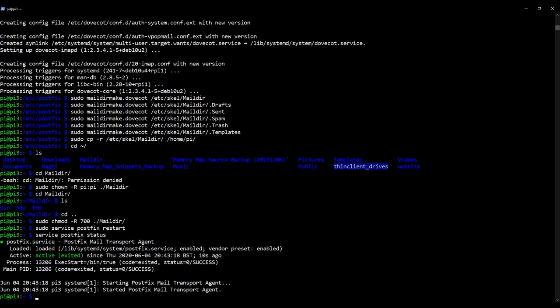So with that, this video is coming to an end. We've set up the Maildir directory structure. We've created a skeleton so that we can use it again and again for more users when we wish to add them to the list of email accounts. And in the meantime, we've added it just to the Pi user. We've also installed Postfix. We've made a change to its configuration file so that it knows we're using the Maildir configuration.